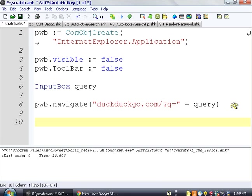And then now, okay, so what we've done so far is we've made the Internet Explorer object not visible, no toolbars. We're asking for input. So this is loading. It's loading the Internet Explorer thing, and while it's doing that, we're going to ask our user what they want to search for.